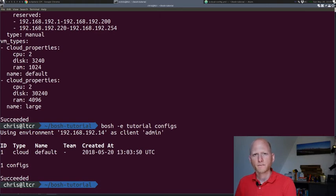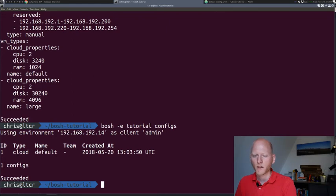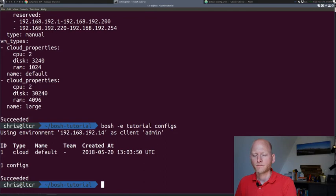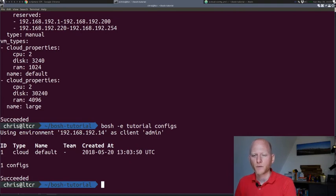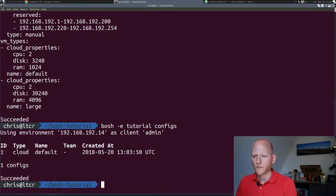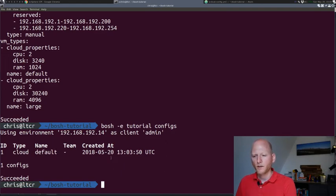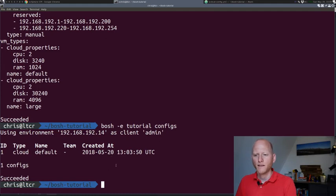We could stop here actually. We have a default cloud config. We are basically ready to do our first deployment. I want to show you one more thing which is rather new in Bosch. We also have the possibility of uploading multiple configs of the same type. We saw the three different types: the CPI, the runtime config and cloud config. Currently we have one cloud config uploaded, and we can see it's the default cloud config. So this one is used by everyone.